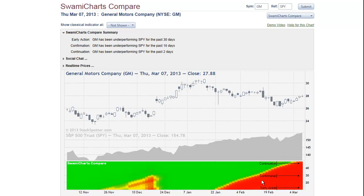The SWAMI chart is in time sync with both price charts. The vertical axis represents the amount of data used in the comparison calculation. A short amount of data enables the signaling of an early action. An intermediate amount of data is used for confirmation, and a longer amount of data is used to show continuation.